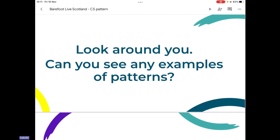Thank you for noticing those patterns and spotting those patterns, because really, when we start to think about pattern, the first thing we can do is spot patterns around us. And once we can spot patterns, that can help us maybe think about our own patterns. So I've got some pictures coming up for you.